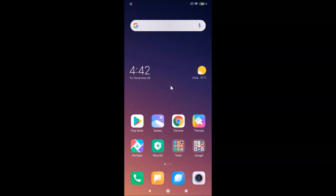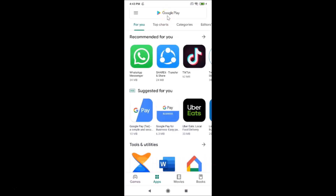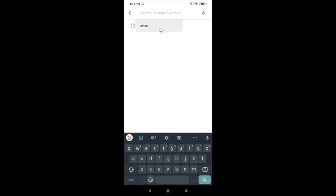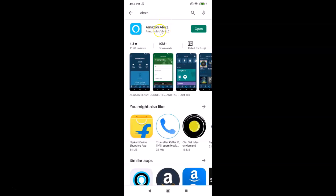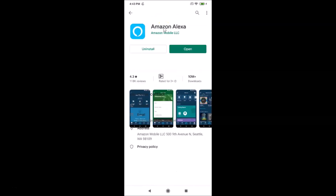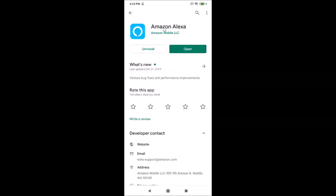First of all, you have to install the Alexa app if you haven't installed it yet. Open your Google Play Store and search for Alexa. You can see the Amazon Alexa app — I already have it installed. If you haven't installed it, just install it, then close the Play Store.